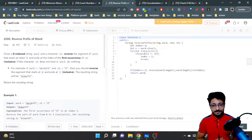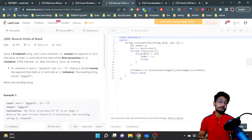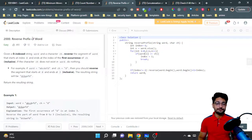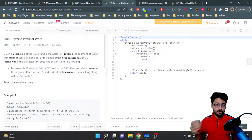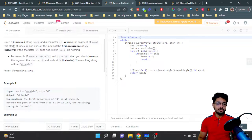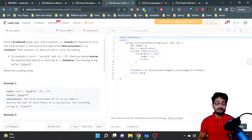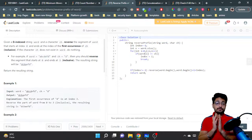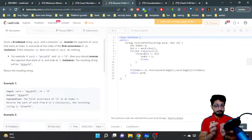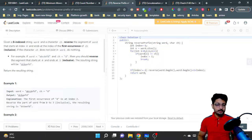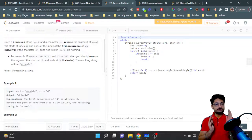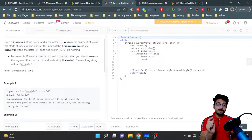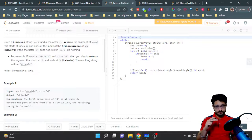In this video, let us talk about another problem from LeetCode. The problem name is 'Reverse Prefix of a Word.' You are given a zero-indexed string called 'word' and a character 'ch.' You have to reverse the segment of the word that starts from the zeroth index but ends at the first occurrence of the character 'ch' in the word.